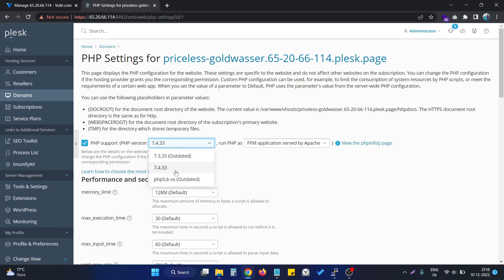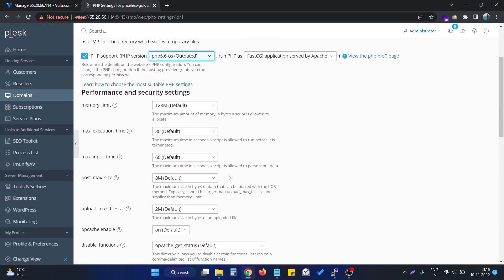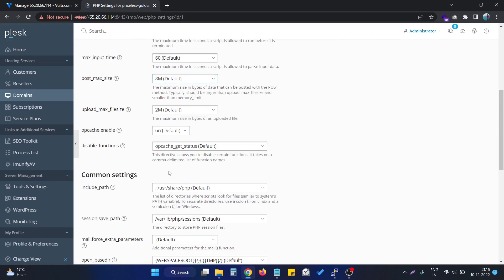But now we are having another version of PHP, that is PHP 5.6. To use this, we just need to click on this. We can manage the other options of this particular version of PHP from here.